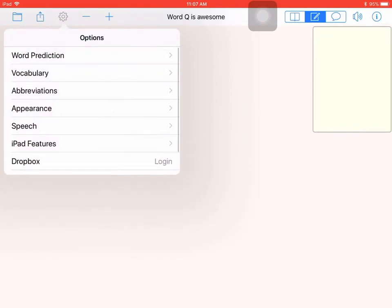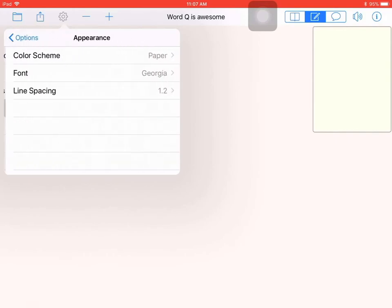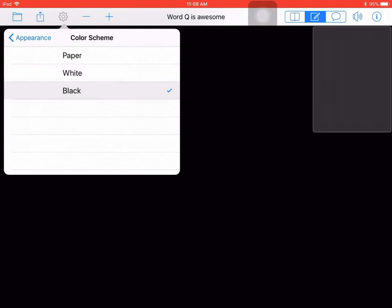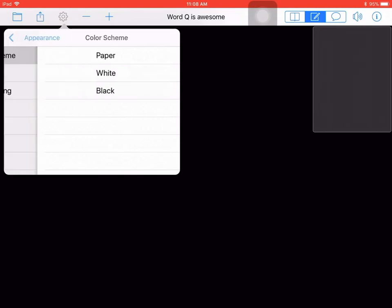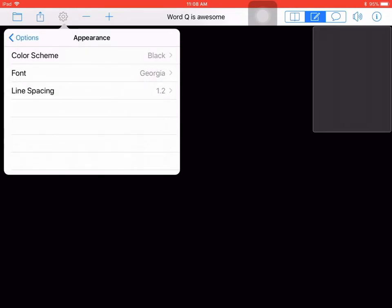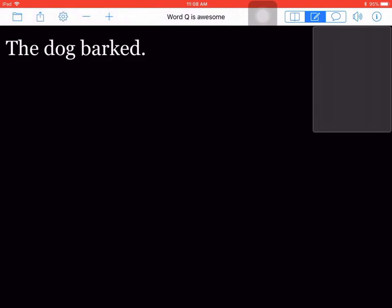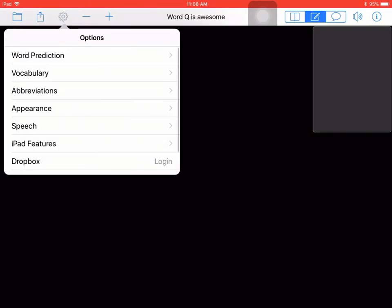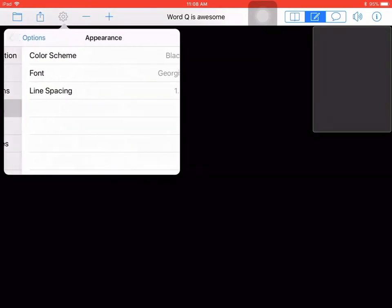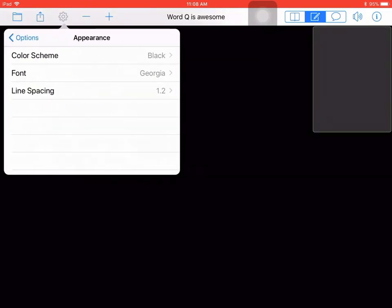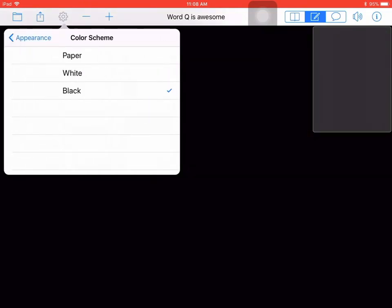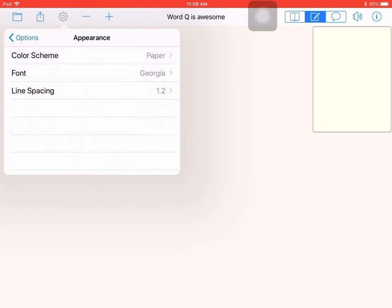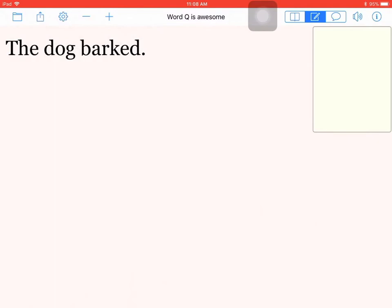One of the other options is for appearance. So I can change the color scheme from paper to white to black. I'm going to switch it back from black because that is not a color scheme that works well for me. I can also change line spacing and font in that section.